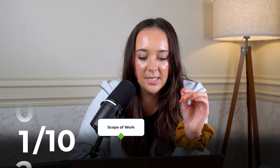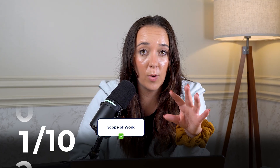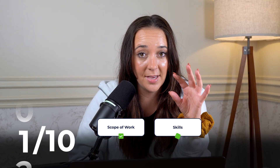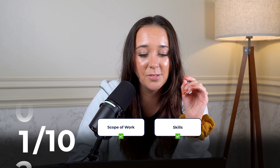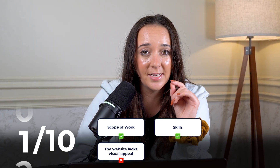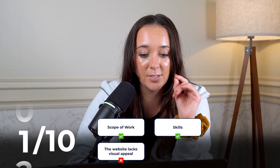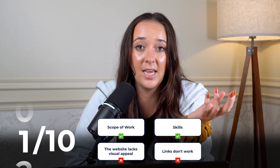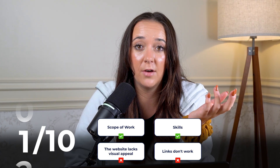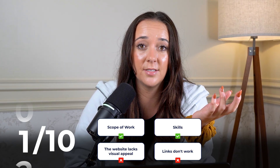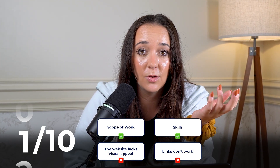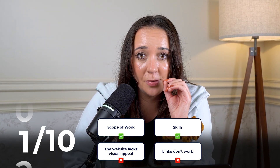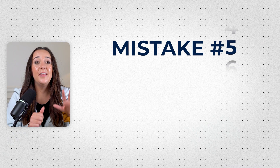I'm going to give this person a 1 out of 10 because they did list out the scope of work and the skills that they used, but the website is not appealing and I can't even view any of their work because none of these links work. So, sorry — 1 out of 10.